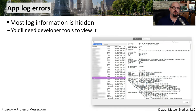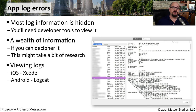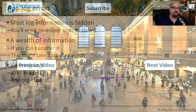Although we as end users never see it, our mobile devices have extensive logs saved on the device. You would need the correct software tools to connect to the device and view this log information. There are system logs that show you exactly what the phone is doing at any particular time, and there are usually crash logs available that show when problems occurred in the past. To view these logs in iOS, you would need the Xcode application, and for Android, you would use Logcat.